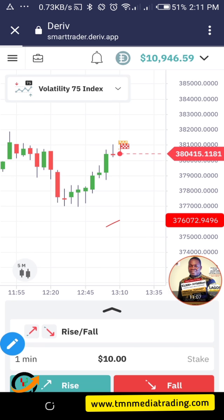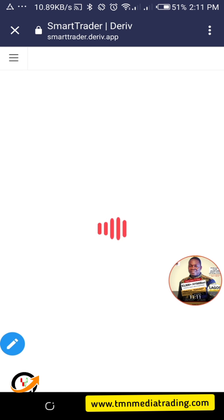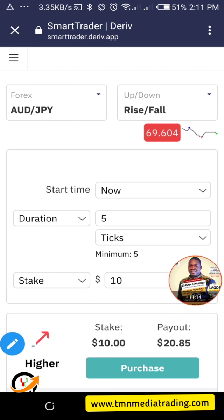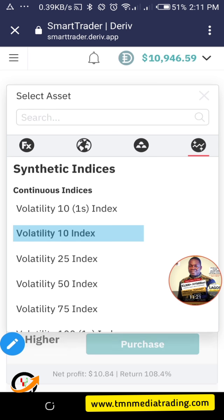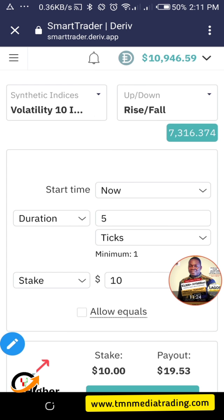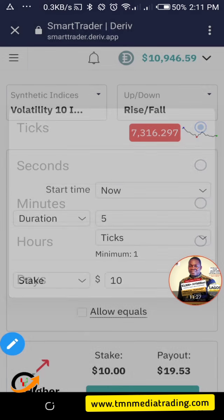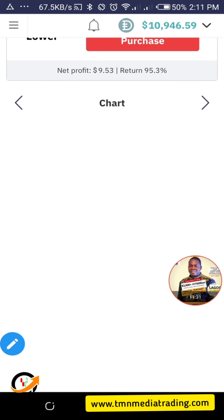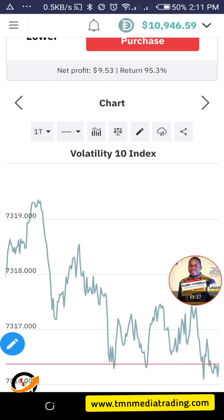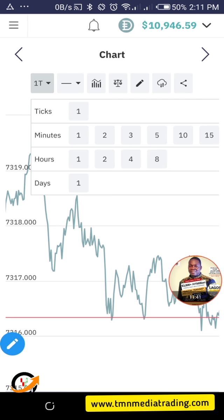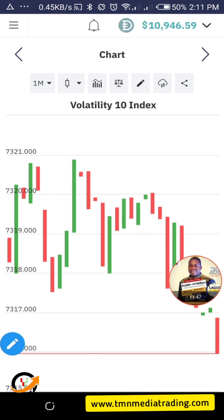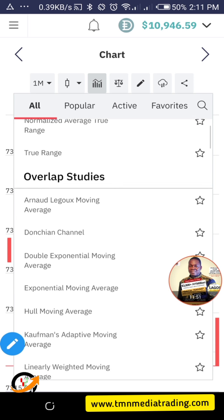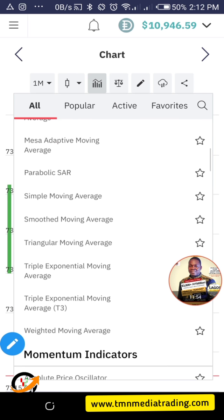Smart Trader is the normal one we know on binary. You can see all the indices available. I can select any one of them and change my time the same way you have it on binary. But the most fun part is the chart — it does not refresh, it can stay. I can save my chart setup, like a one-minute chart.